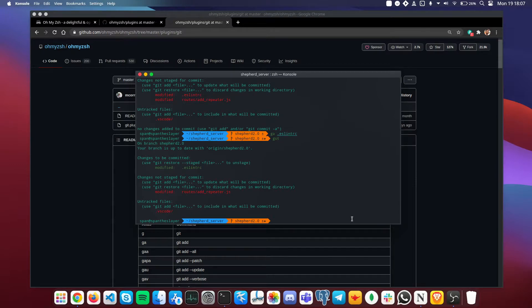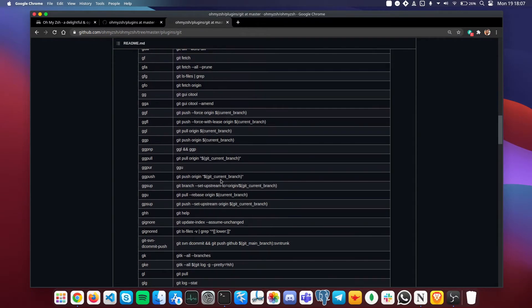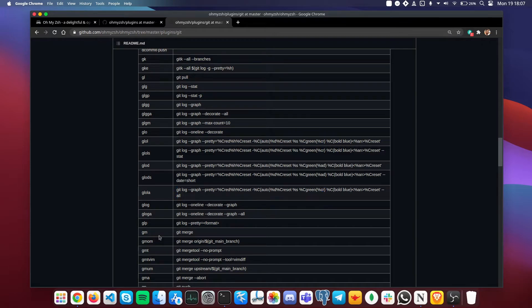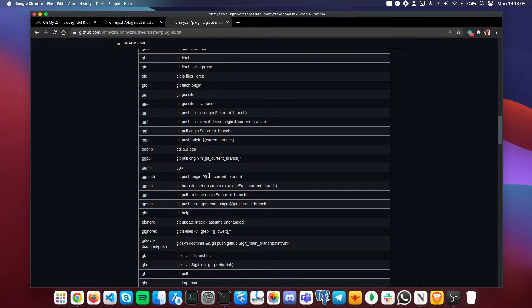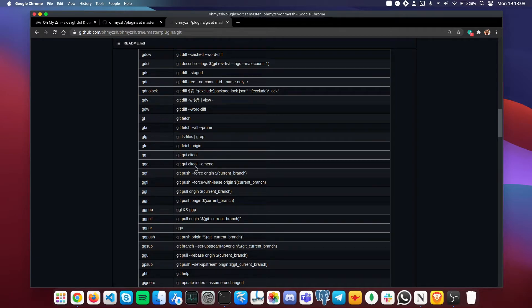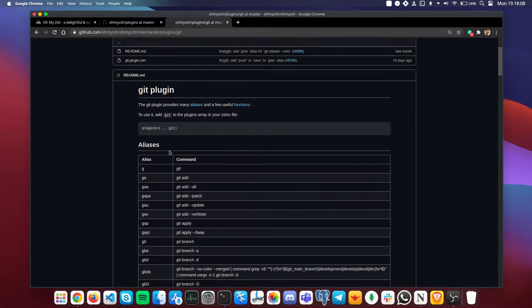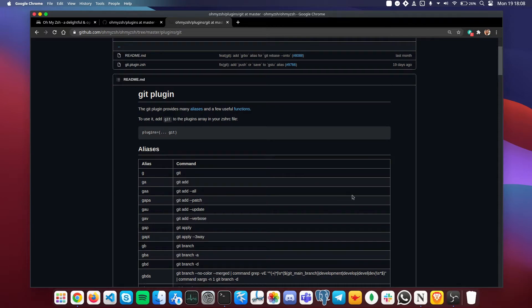There are tons of git aliases available. For example, if you want to log your graph and view it in a prettier way, there's an alias for that long command. With these aliases, you can type a small shorthand instead of a long command, saving time and letting you stay focused on your task rather than writing long commands in the terminal. You can add these plugins to your zsh configuration.